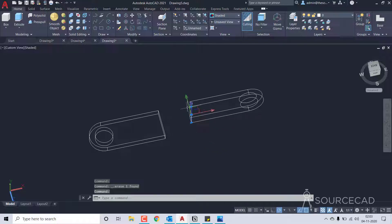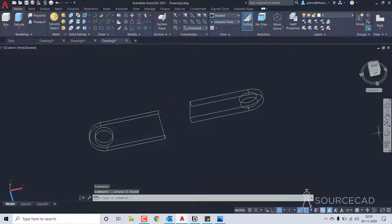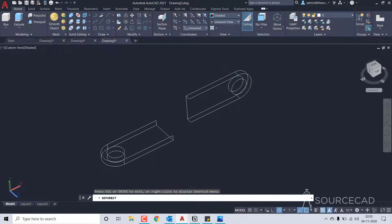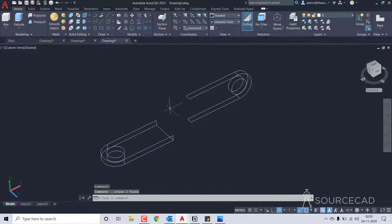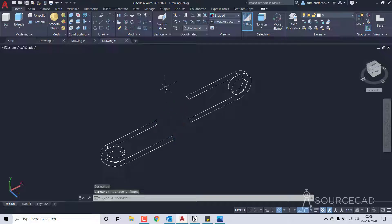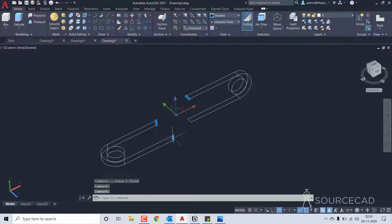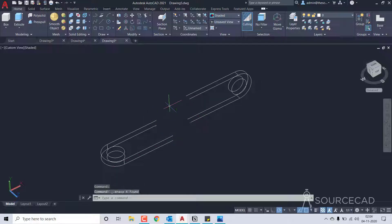We'll also delete all these extra lines here — this line, this line, this small one, and this too. That's the clean drawing we need.